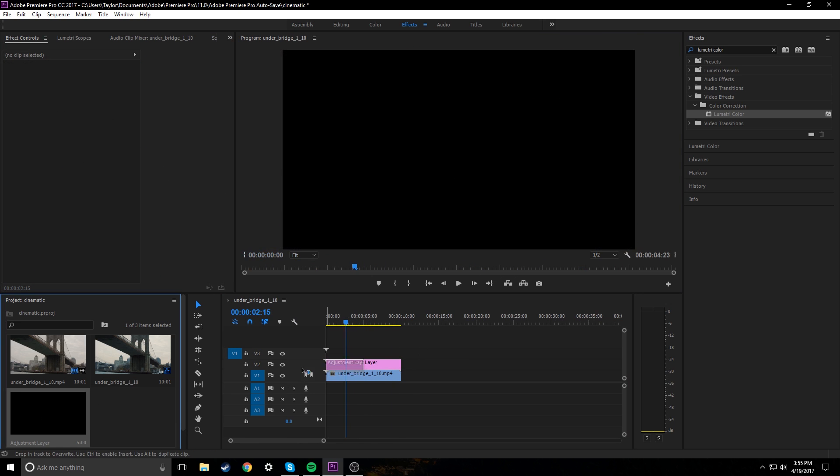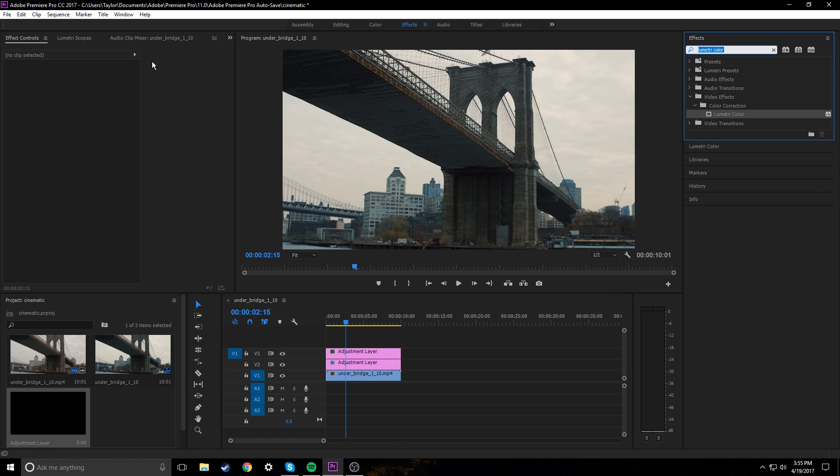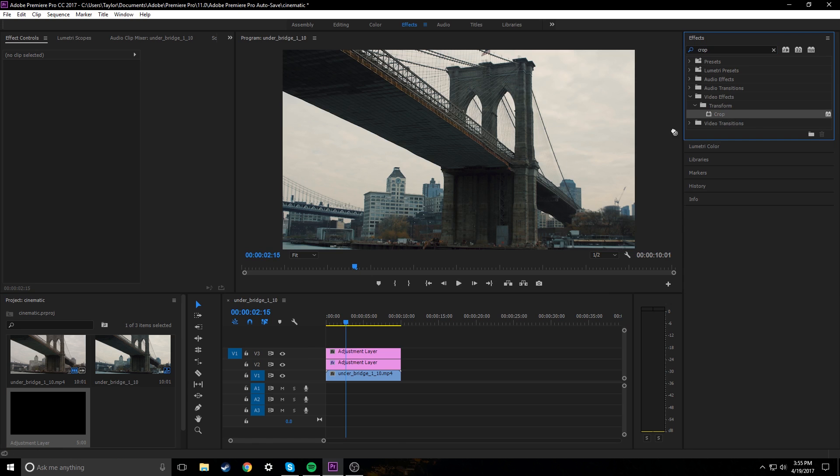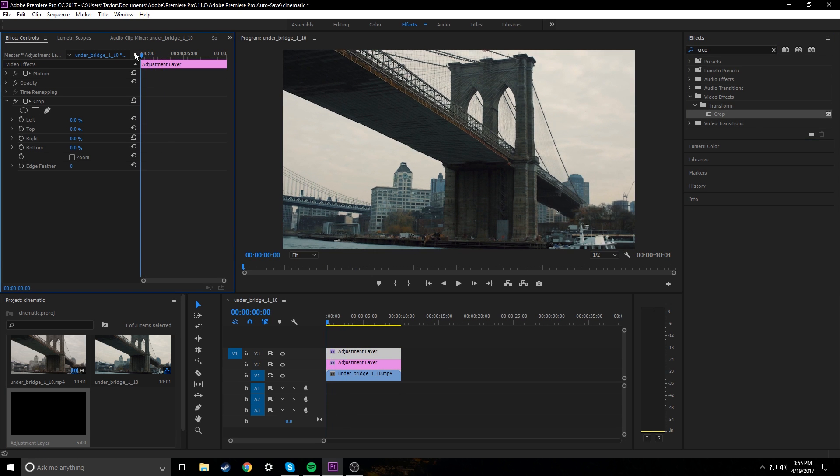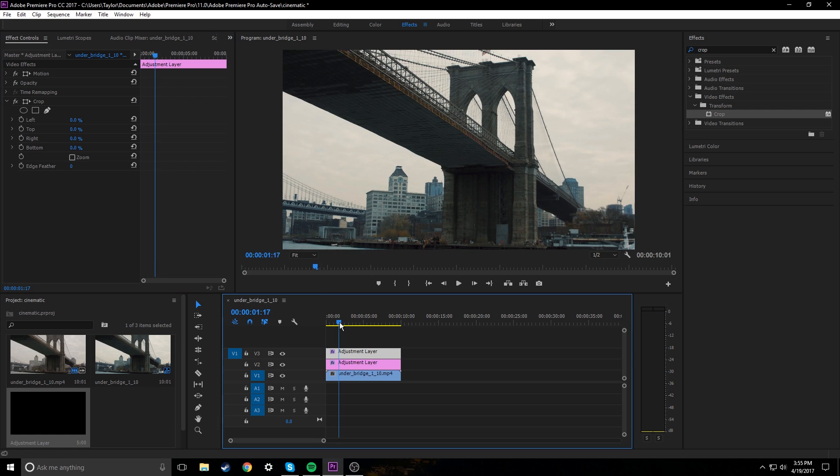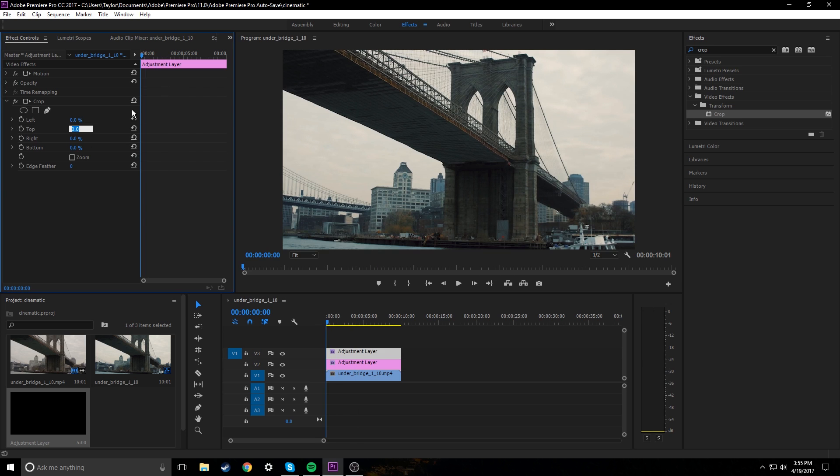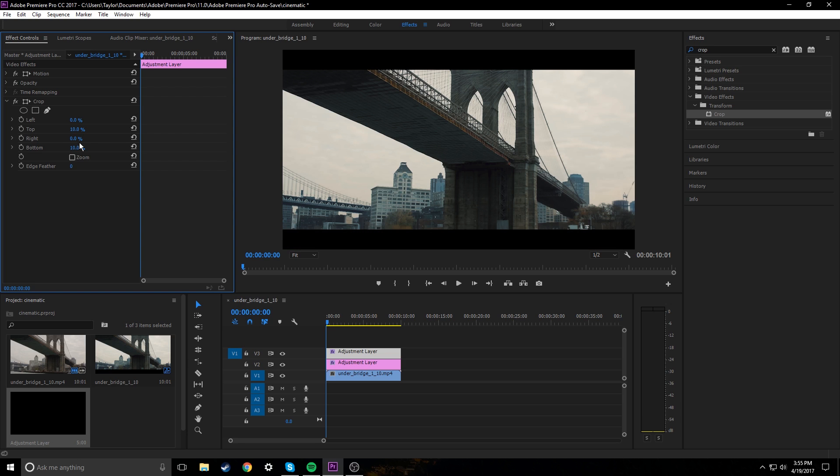Next we're going to drag another adjustment layer onto the timeline and this adjustment layer we're actually gonna add a crop effect to. So just type in crop, drag that onto the adjustment layer. The reason we're adding a crop is because if you watch movies and stuff, everything is 21 to 9 aspect ratio, whereas if you're shooting with your phone or you're shooting with your DSLR or mirrorless camera, it's probably gonna be shot in 16 to 9. So we're just gonna add some black bars ourselves. On the top anywhere from 10 to 12 is what I find looks really good. So on the top 10%, bottom 10%.